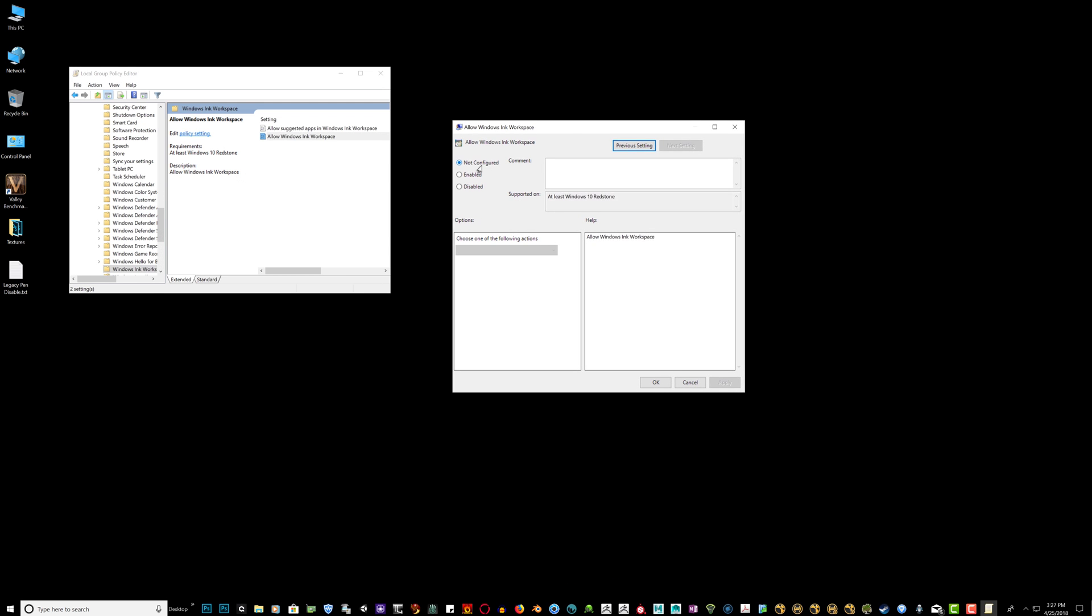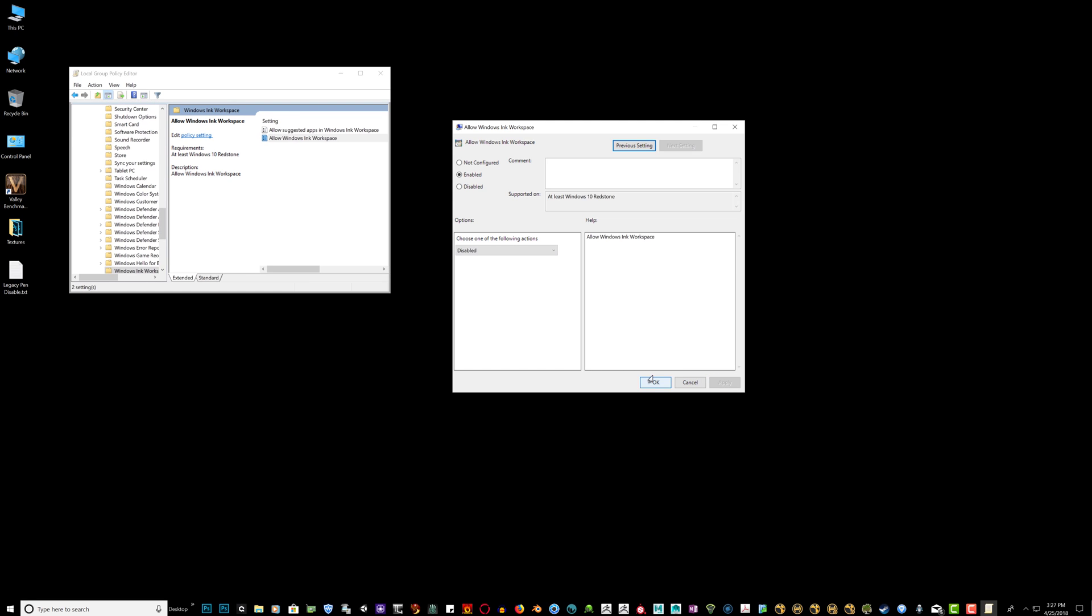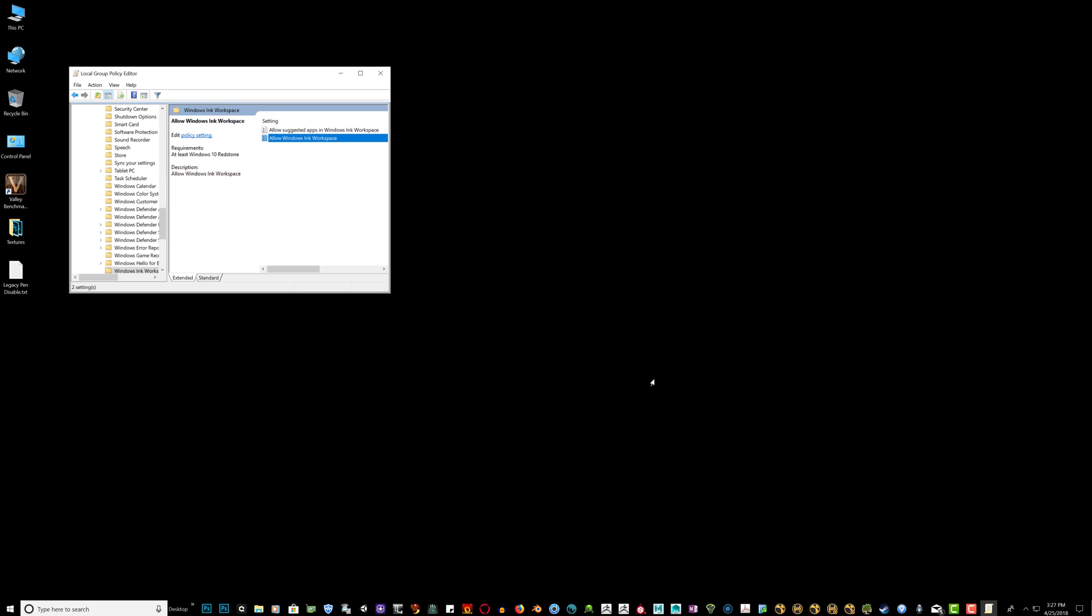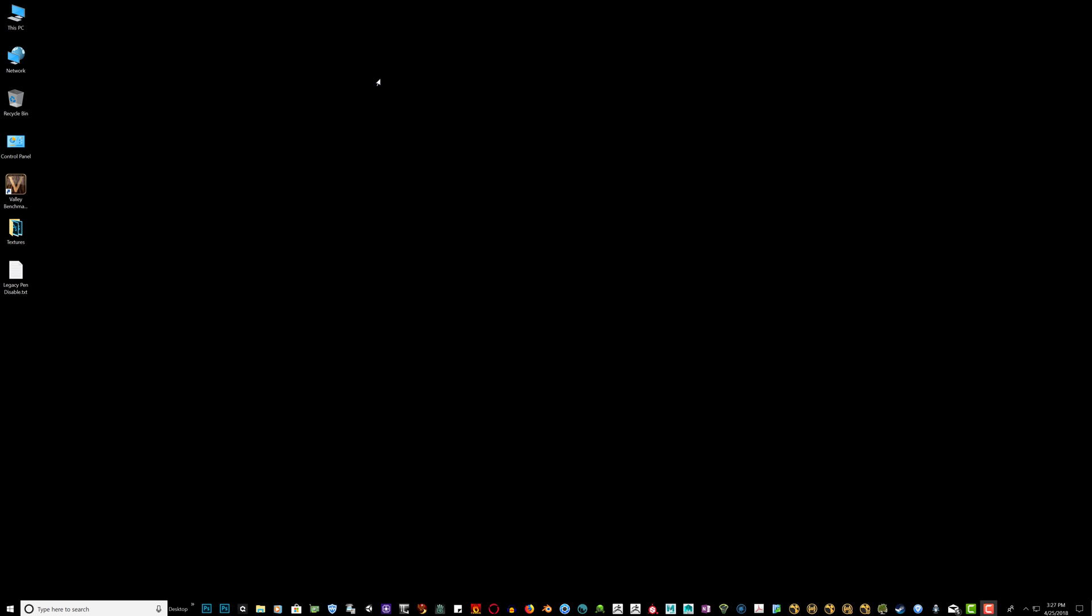It might not be configured. What you want to do is first enable it. Then you're going to come down here to the options. And click disabled. Then hit apply. Hit ok. And close out of the group policy editor.